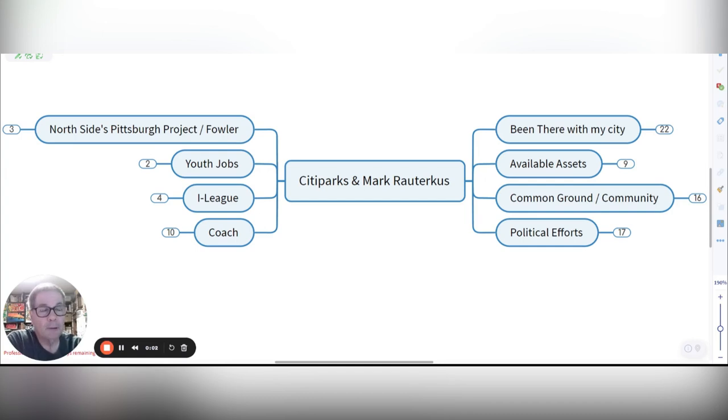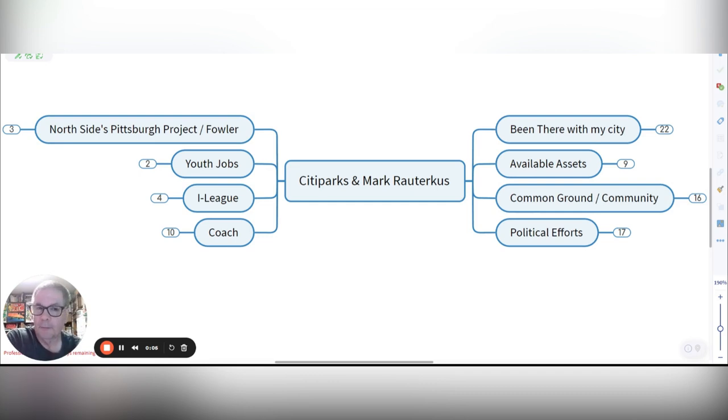Hi, this is Coach Mark. I'm here on the South Side and I wanted to go over some info with Catherine Vargas, Director of City Parks.